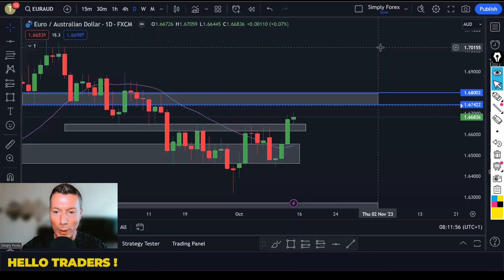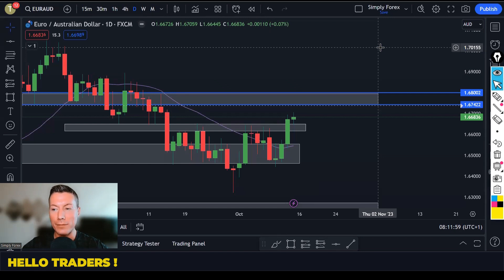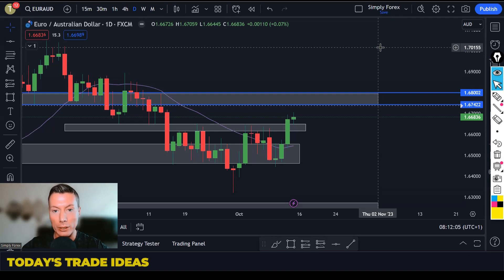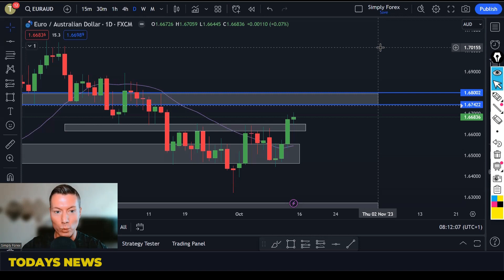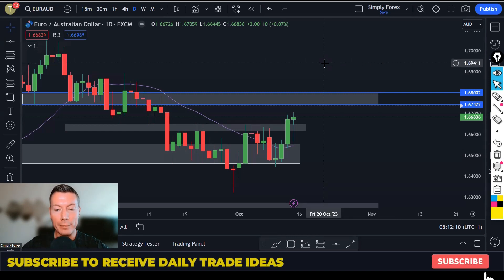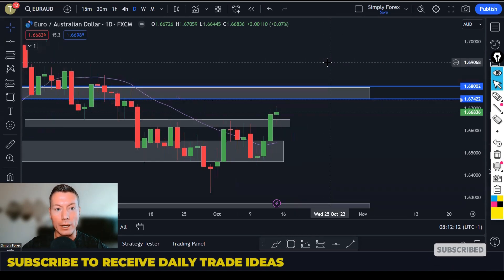Hello traders, hope you had a nice weekend. Today is Monday the 16th of October and we're going to look back at Friday's trades, look at today's potential trades, and look at the important news for today.